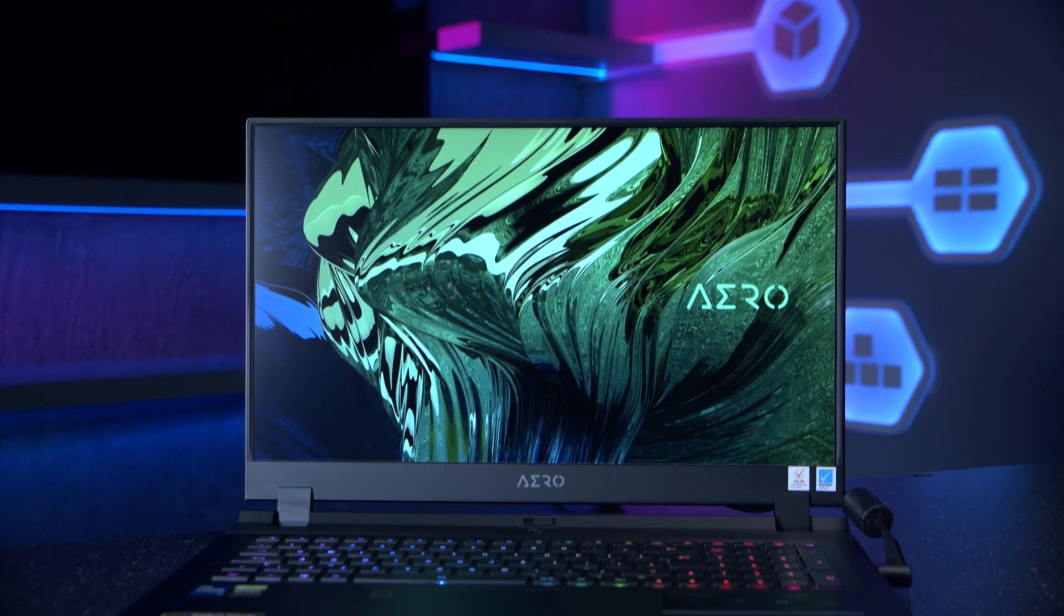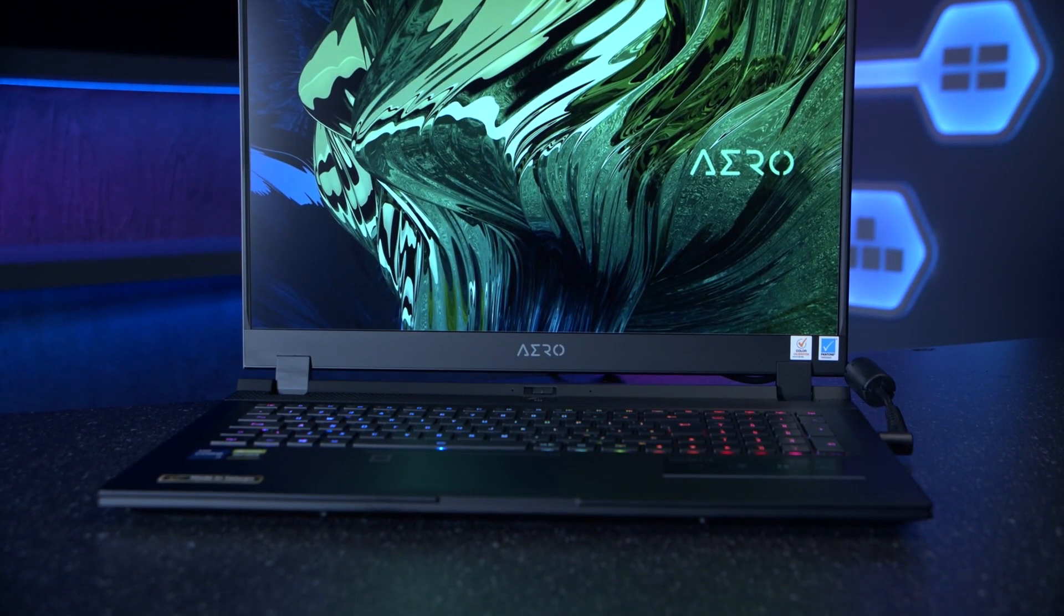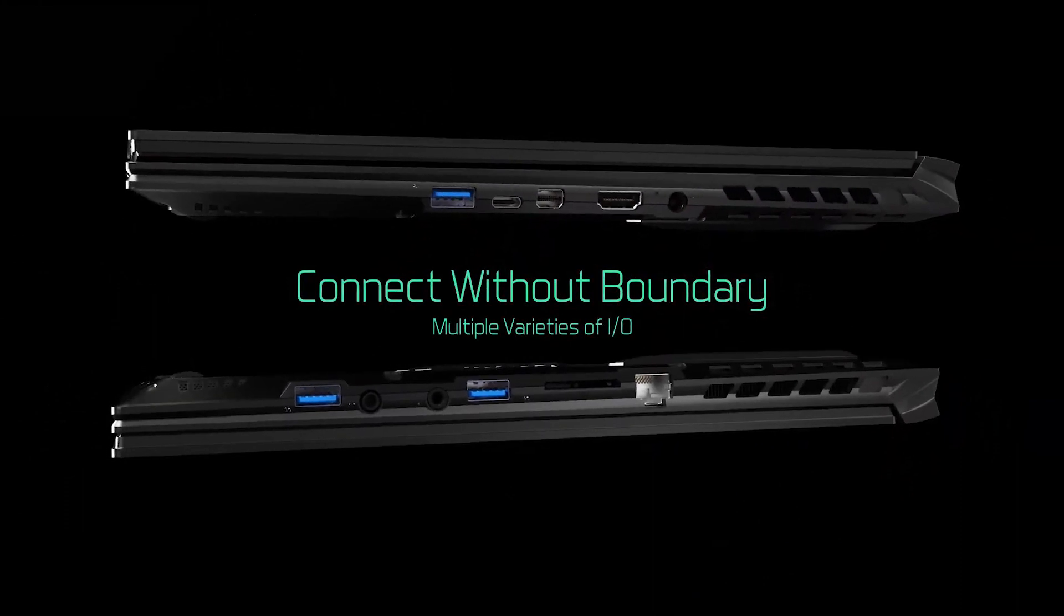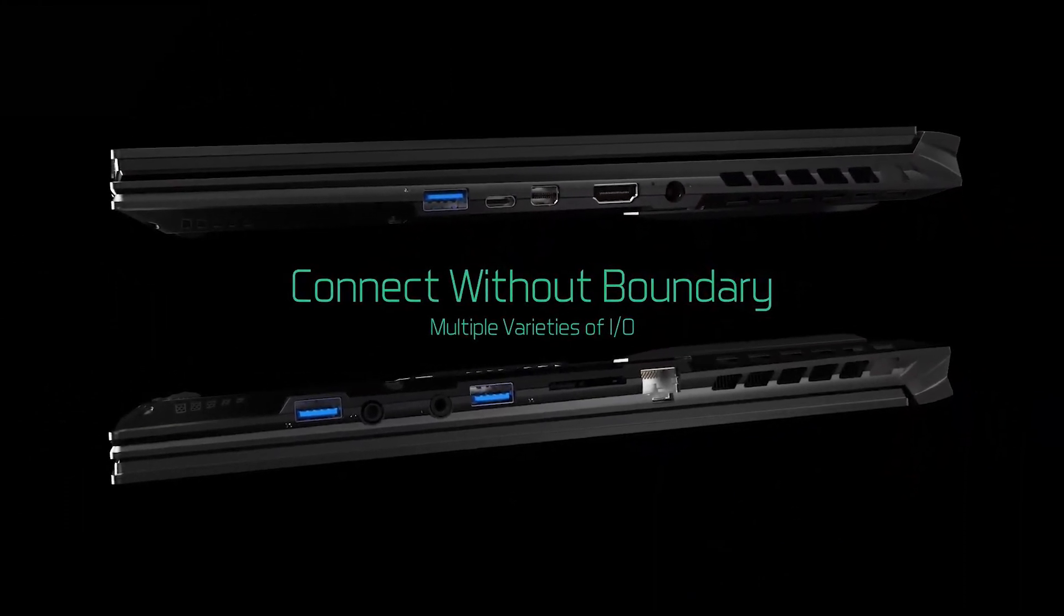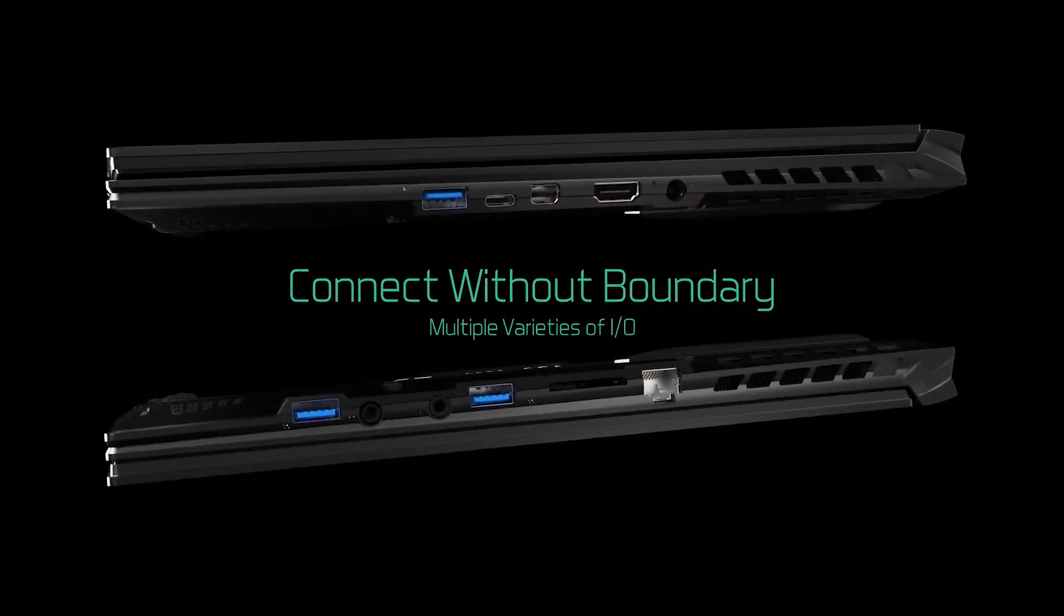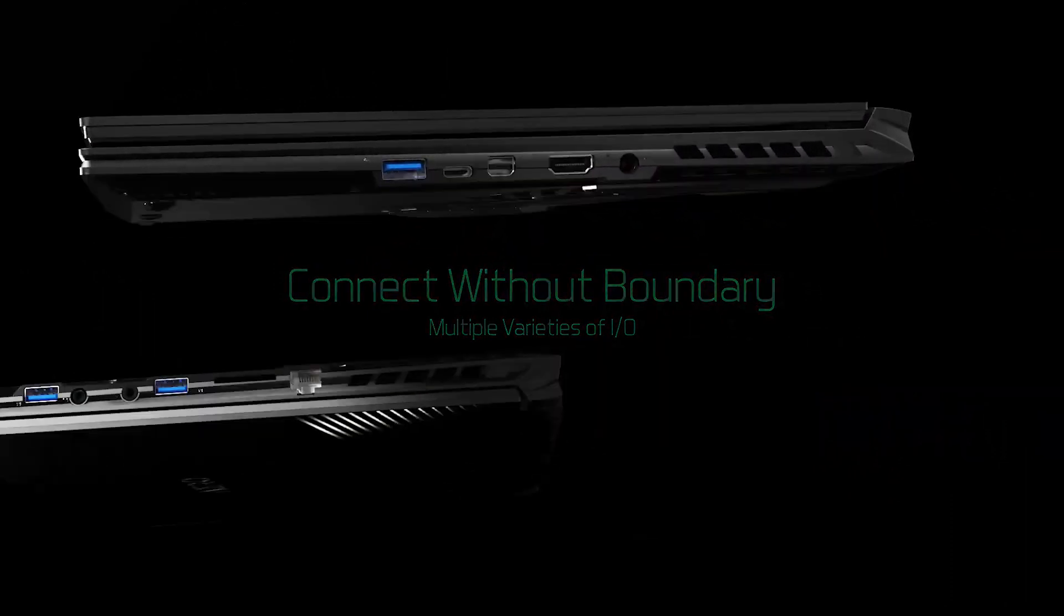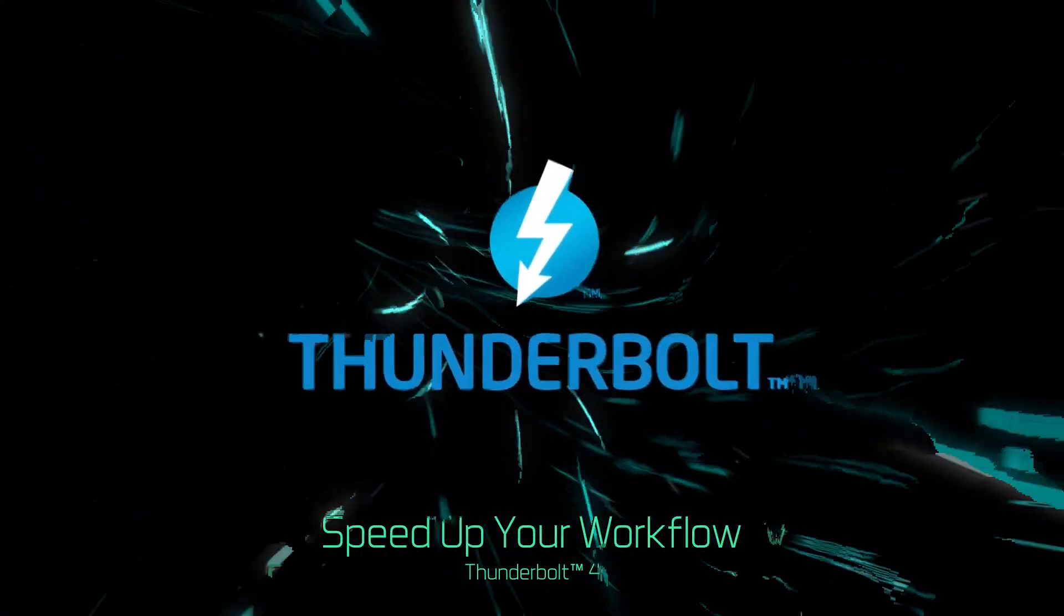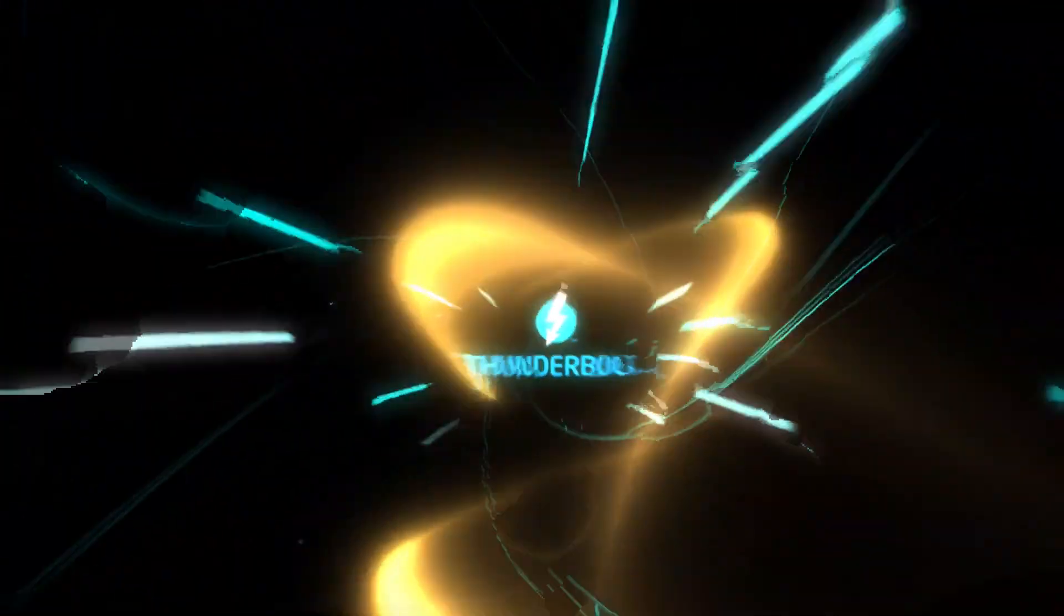With a range of different connections, these laptops ensure that you're able to maximize productivity, whether that's connecting extra displays up with the HDMI 2.1 port, Mini Display 1.5 port, or even through the Thunderbolt 4 port. Or you can take advantage of the Thunderbolt 4's super-fast speeds of up to 40 gigabits per second.